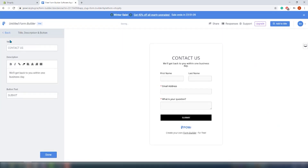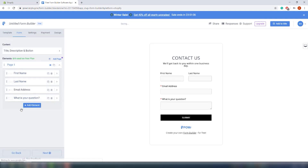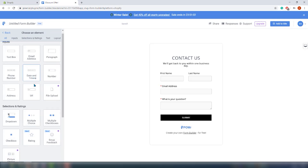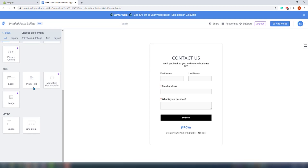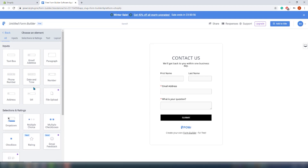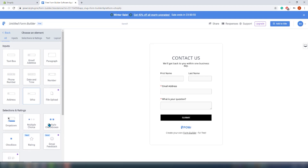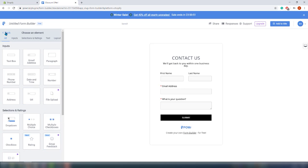We are on the form tab and here we can play with the content and elements of our form. You can add up to six elements on a free plan. Click on 'Add Elements' and — whoa — we can add so many things: text, images, checkboxes, phone numbers, ratings, and so much more. Click 'Done' and we are all done with the form tab.